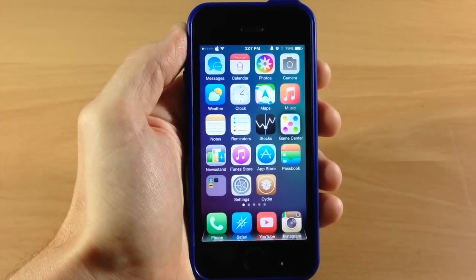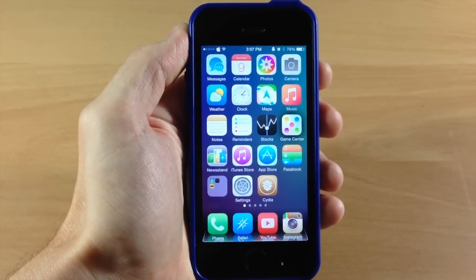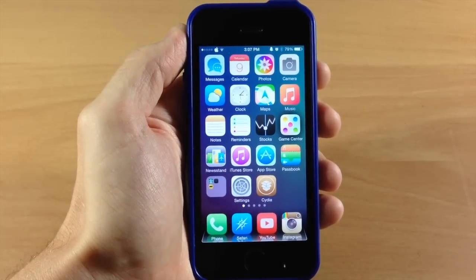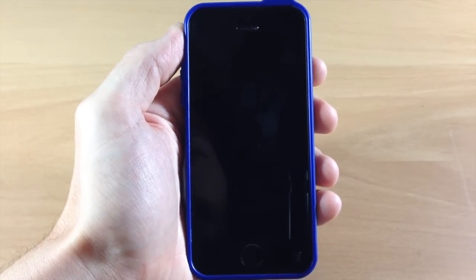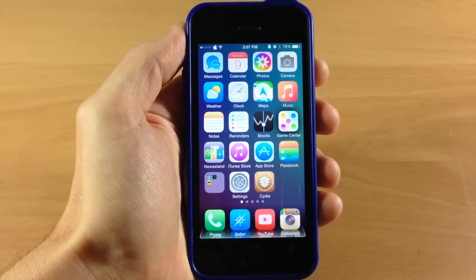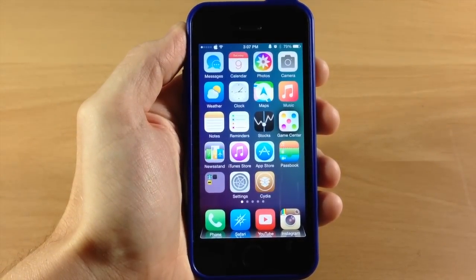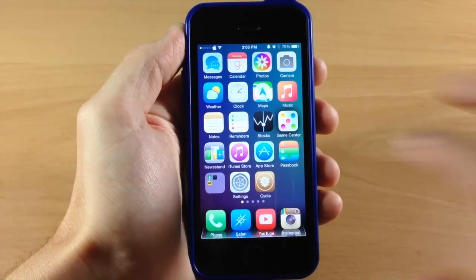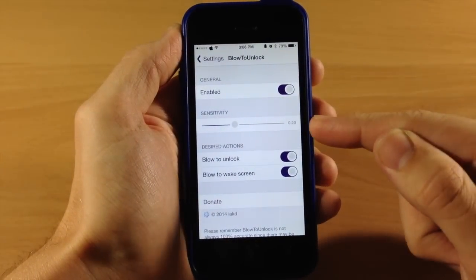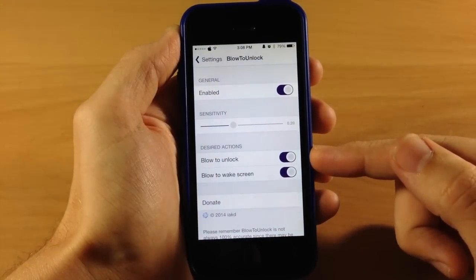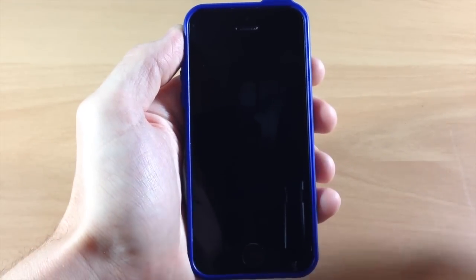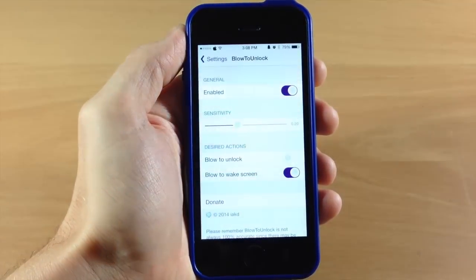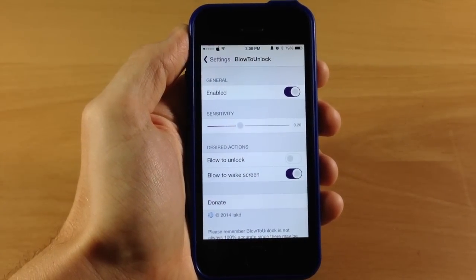The next tweak I want to talk about is called Blow to Unlock. This is kind of a silly tweak — not extremely useful — but what it allows you to do is blow on your device to unlock it. It's going to wake it up and unlock it. If I lock the device and blow on it, you can see it automatically wakes up and unlocks. In the settings you can enable it, change the sensitivity, and choose whether blowing unlocks the device or just wakes the screen. If we toggle off 'blow to unlock,' blowing on it will just wake up the screen without unlocking, as you can see right there.